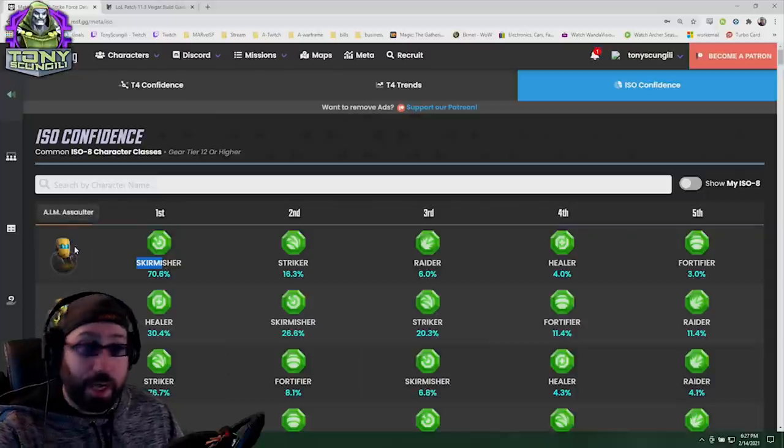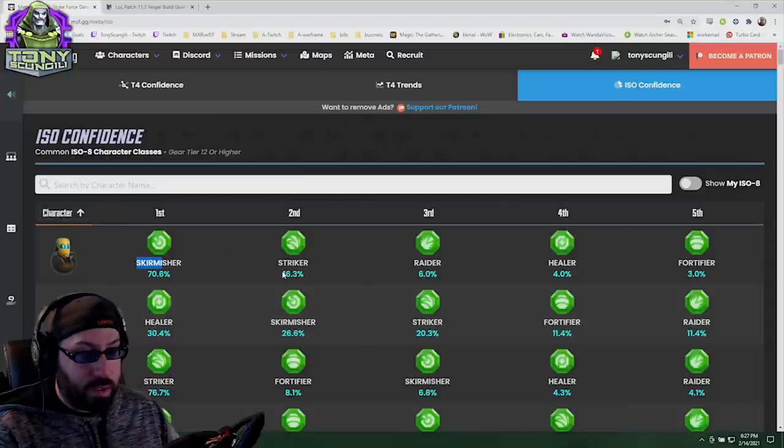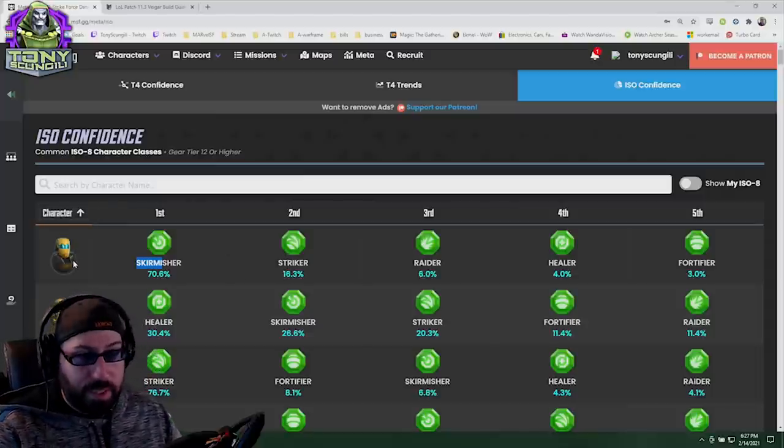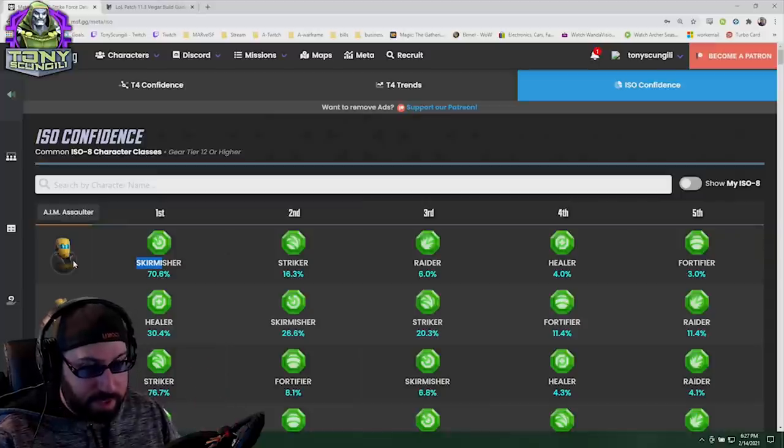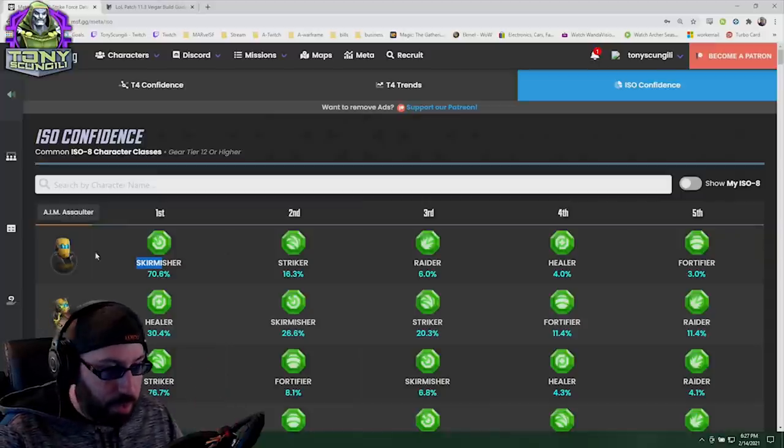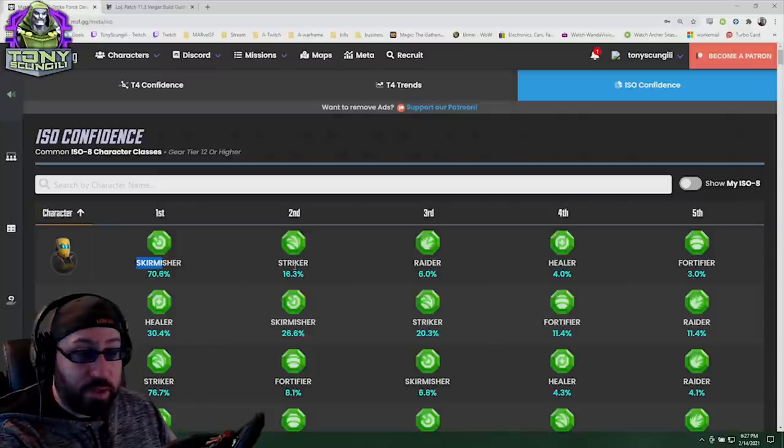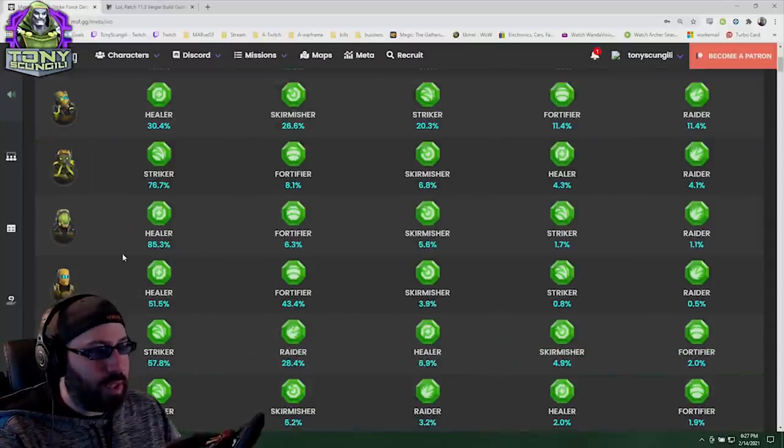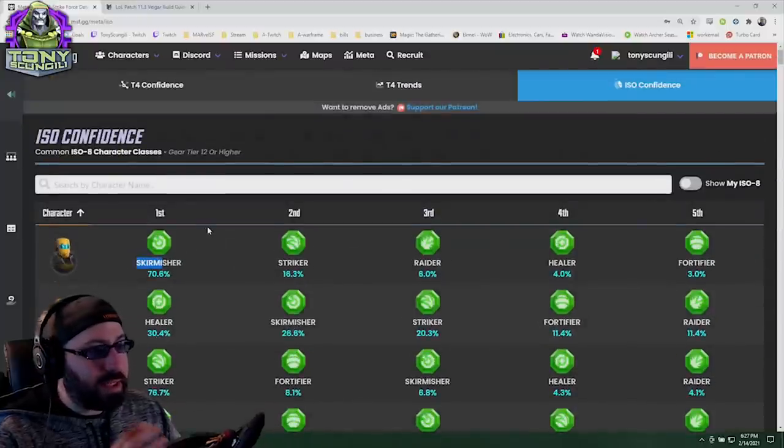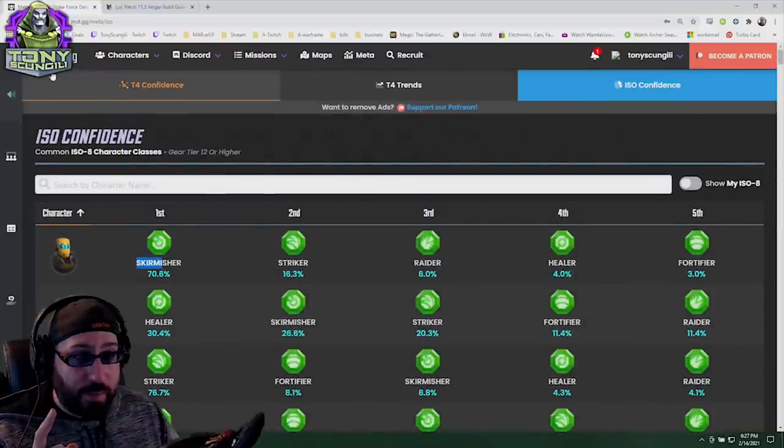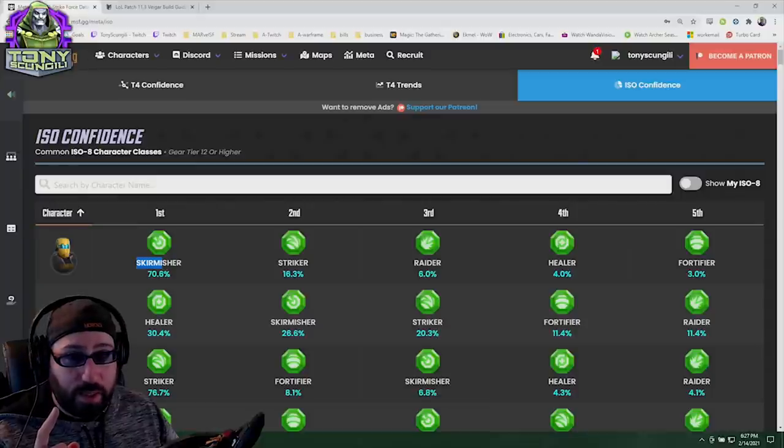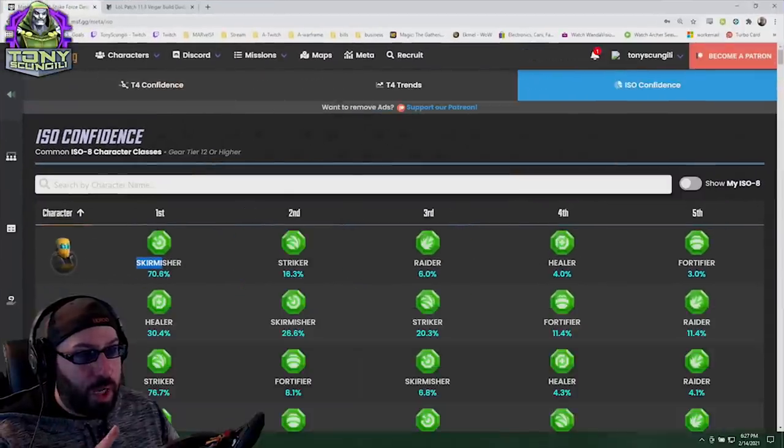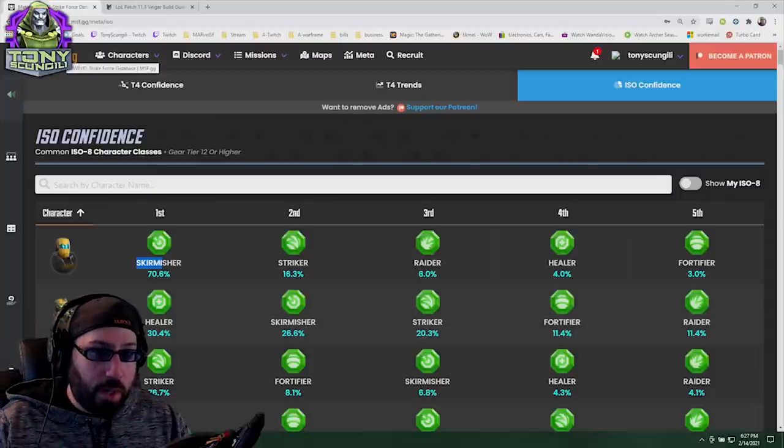This is the water. Use the resource to know most people put Skirmisher on Aim Assaulter. Why? Well that's up to you to decide or to listen to a content creator. Some people put Striker. Why? Because he has one of the highest base damage stats of any character. Does that matter? No, of course it doesn't. But for 16% of the players it does. Same thing with pretty much everybody. So I think this is a phenomenal resource and I'm very thankful to the guys over at MSF.gg.